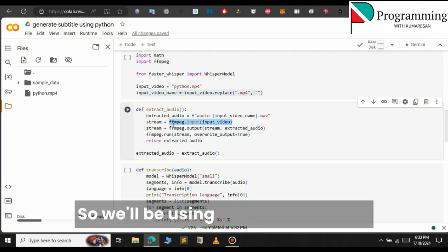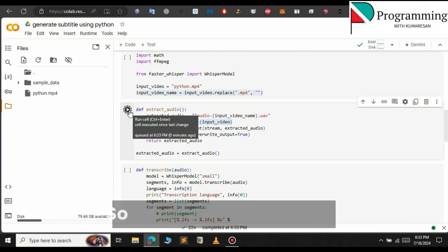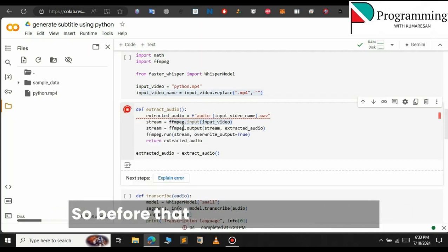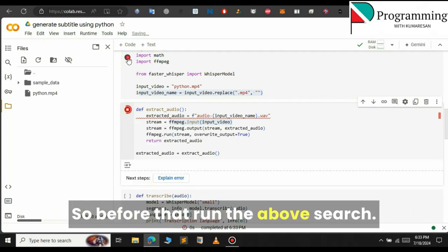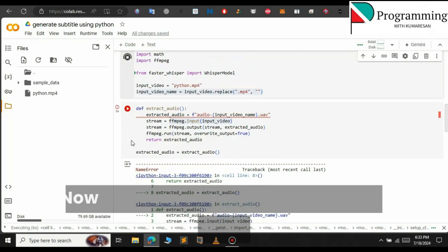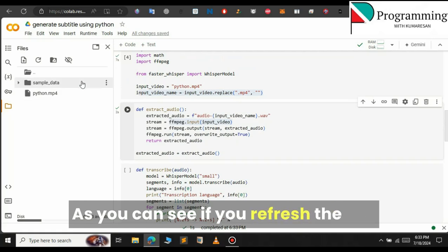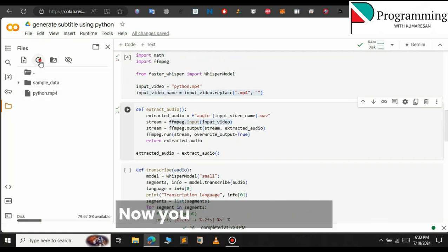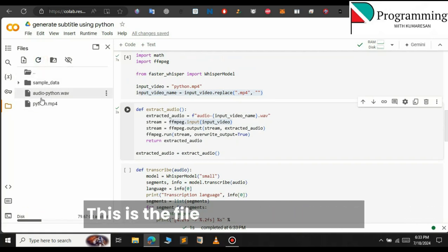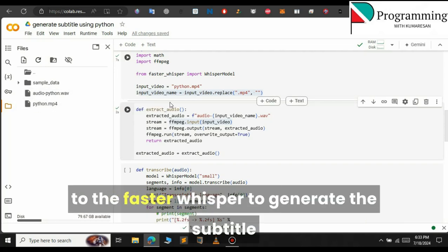We will be using FFmpeg's input and output methods to generate the audio. Click on the run icon to generate the audio from the video. Make sure to run the above cells first — that's why we got the error earlier. Now run this cell so you don't get any error. As you can see, if you refresh the file now, the audio file has been generated successfully.